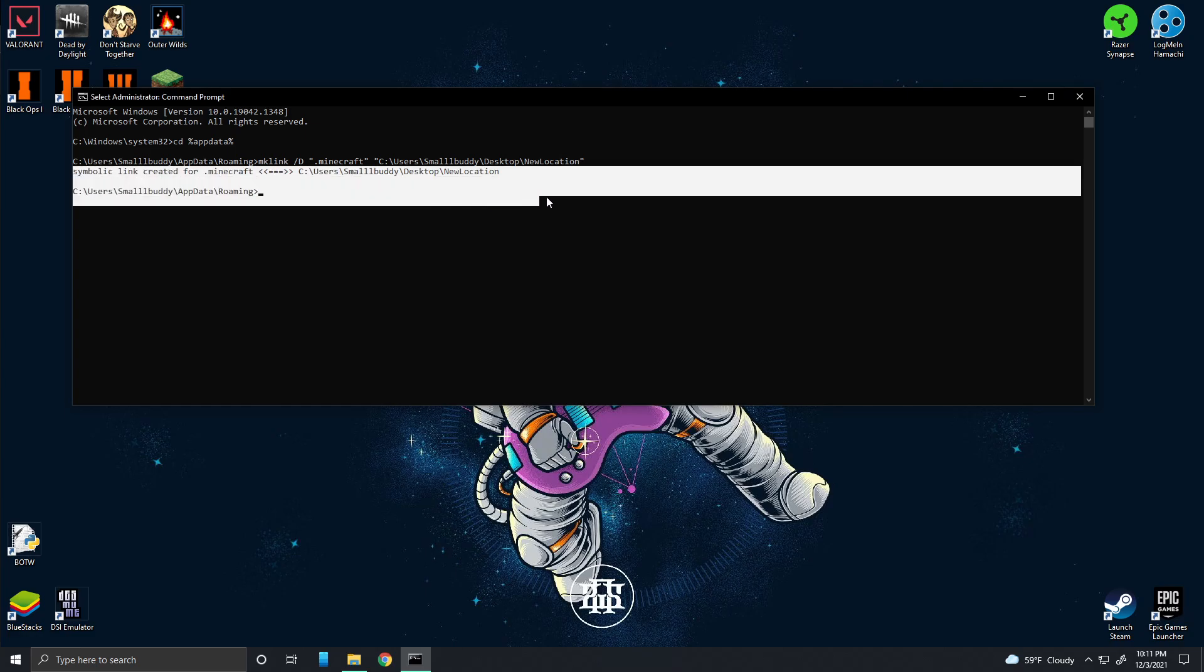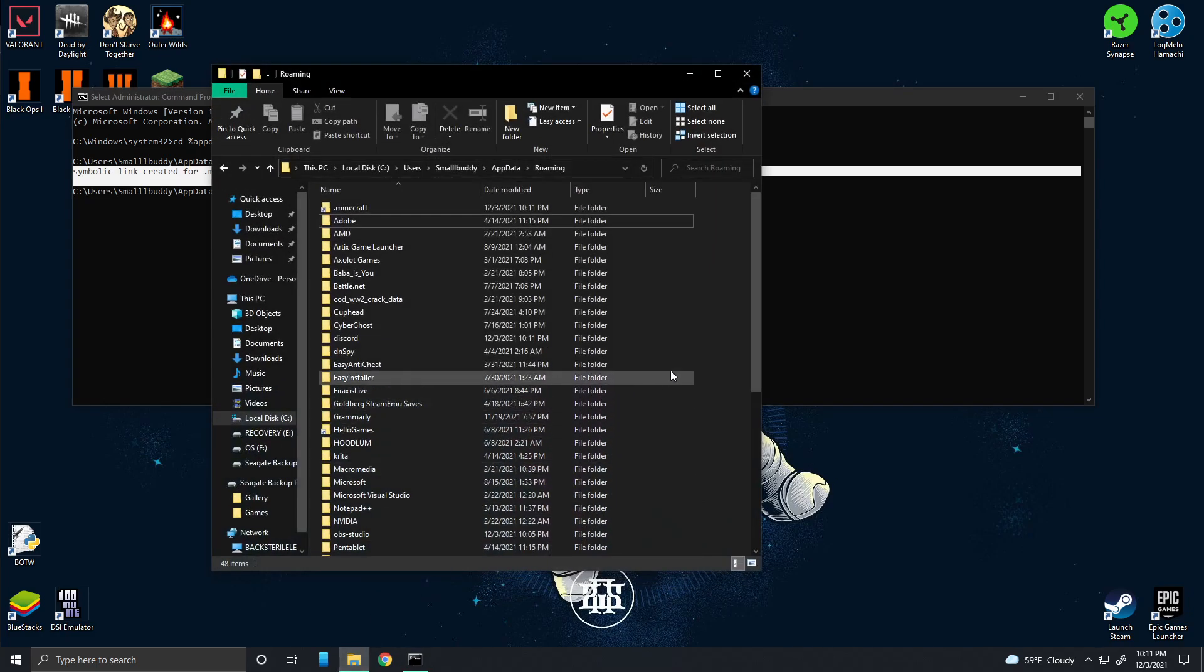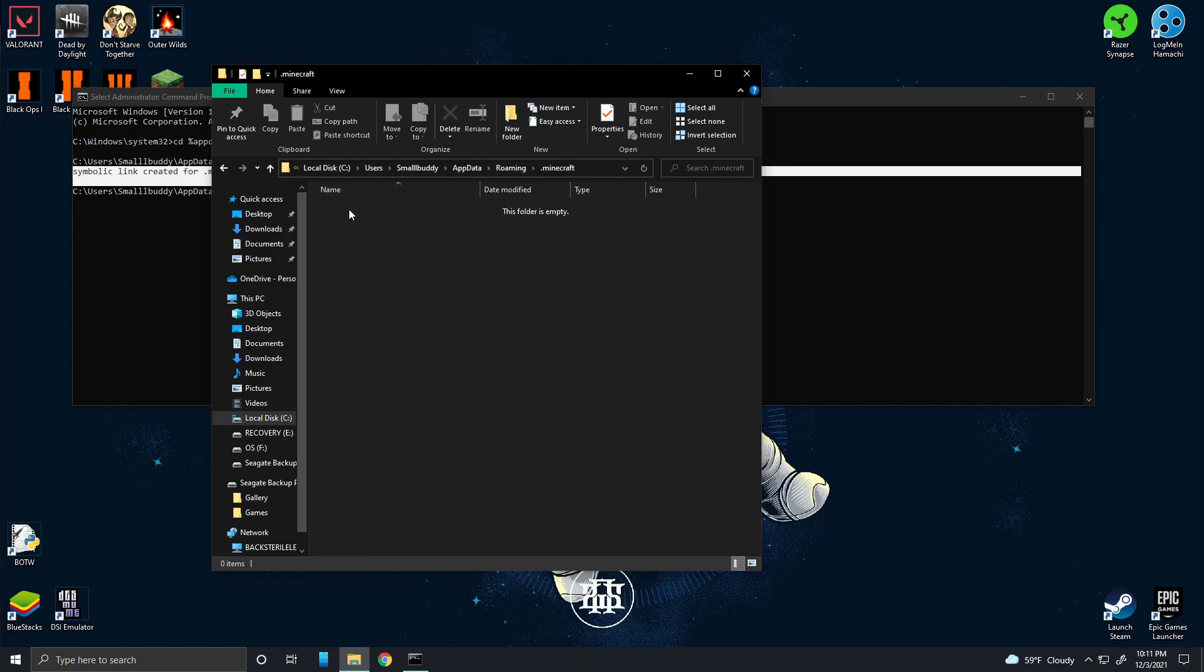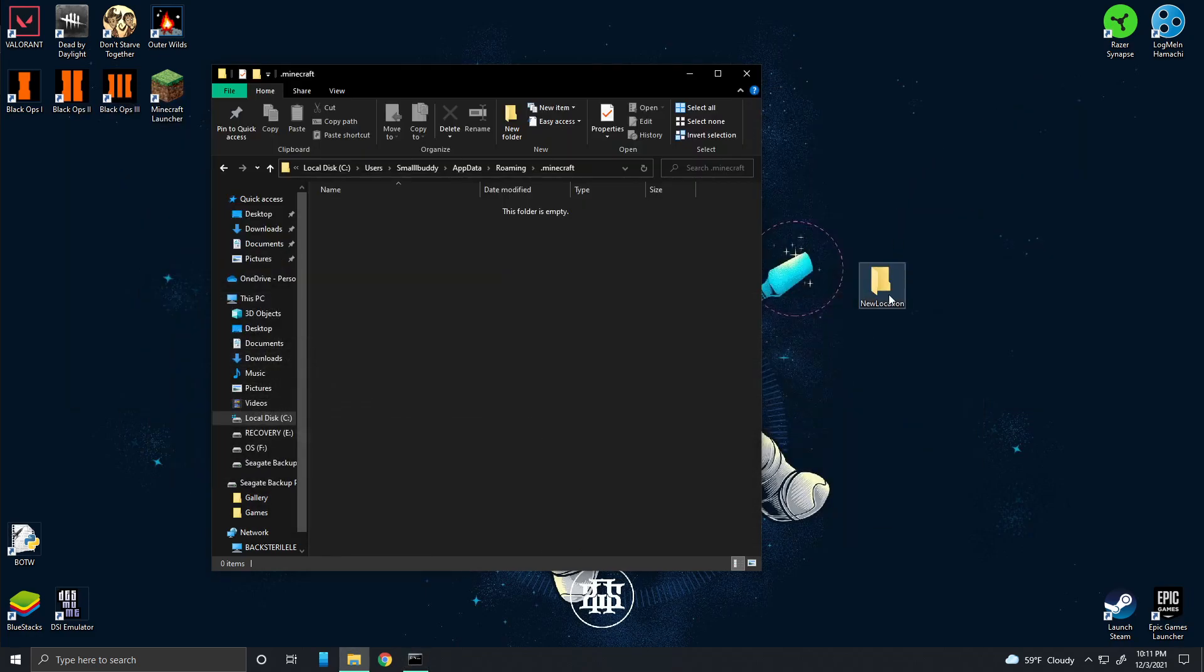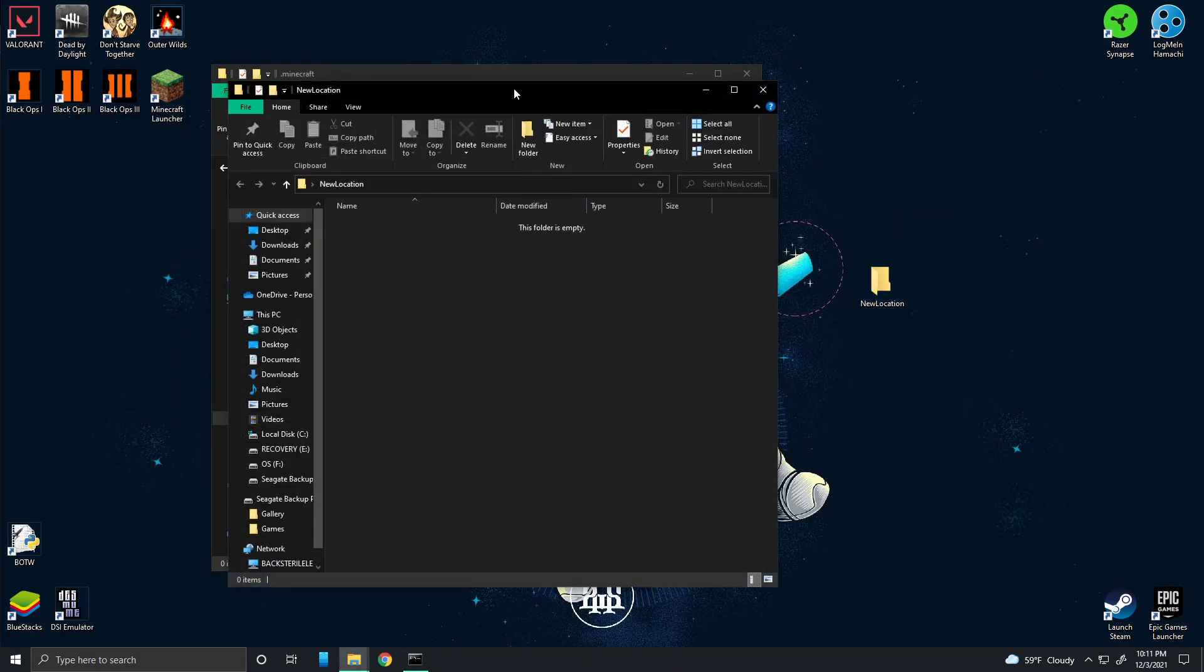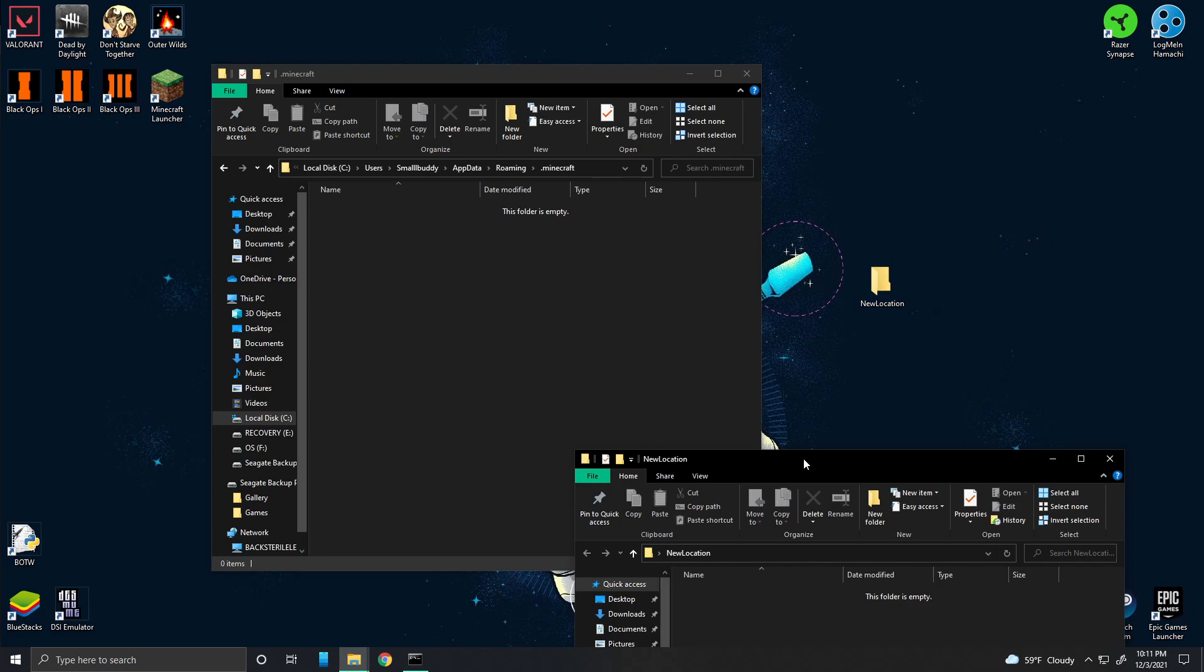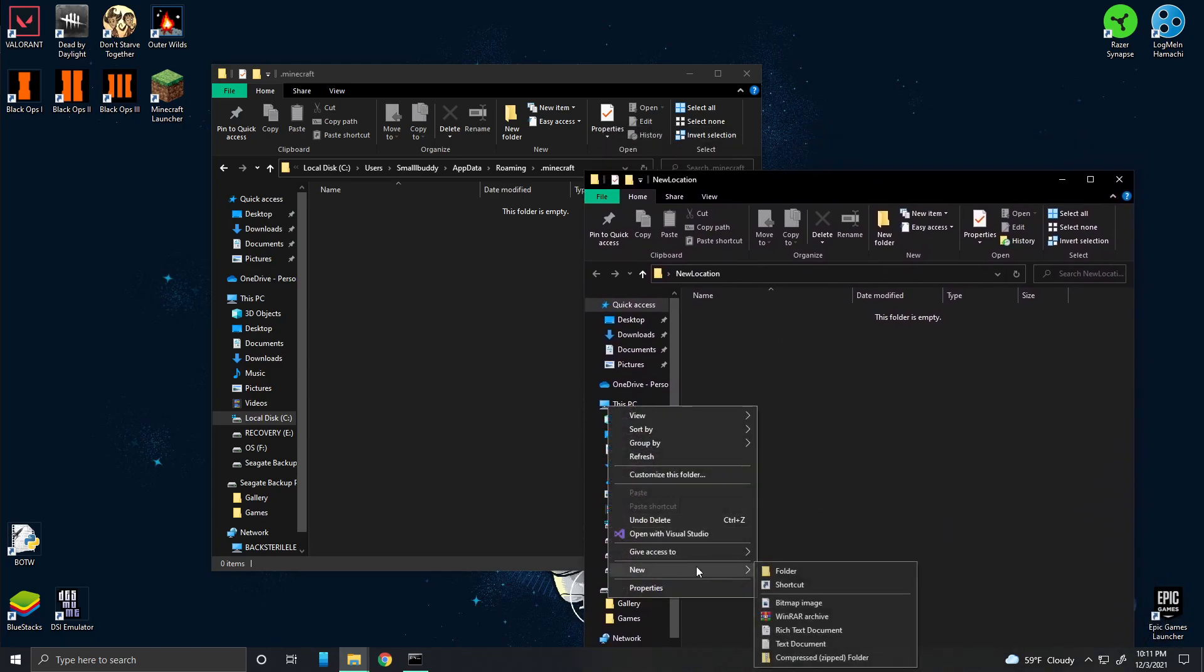So now what happens is there's a link right here. And because you deleted the folder, it will replace that folder now. And when you open it, it'll lead to this location right here. It'll lead to this new location folder.